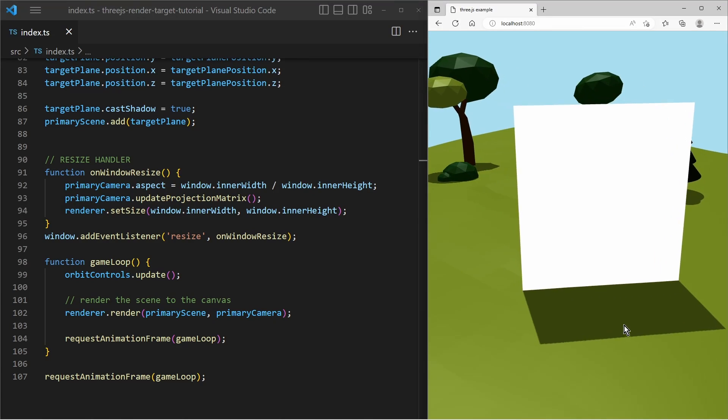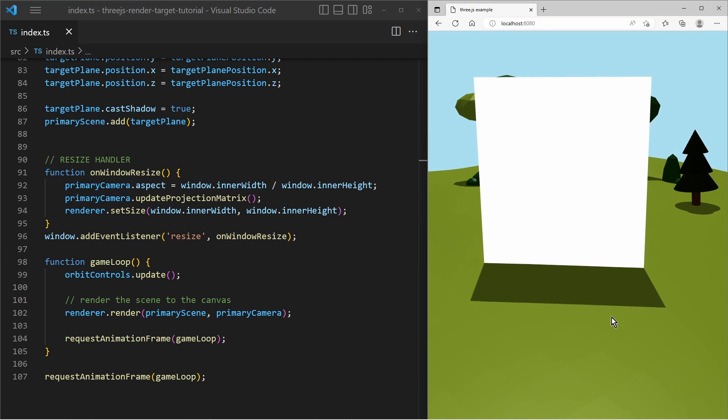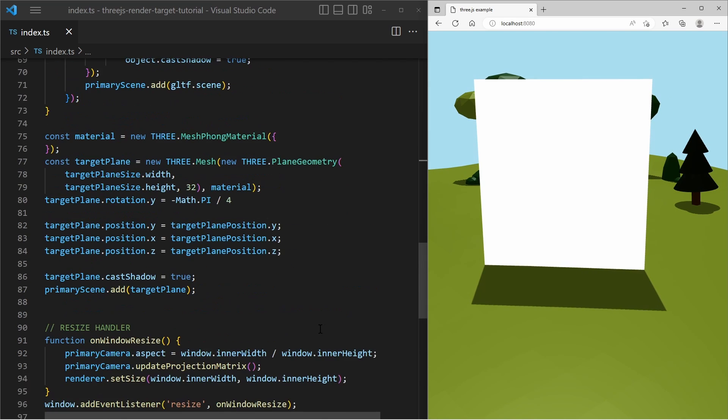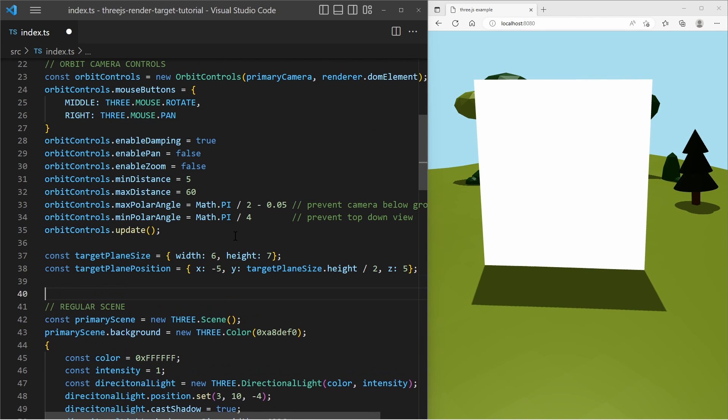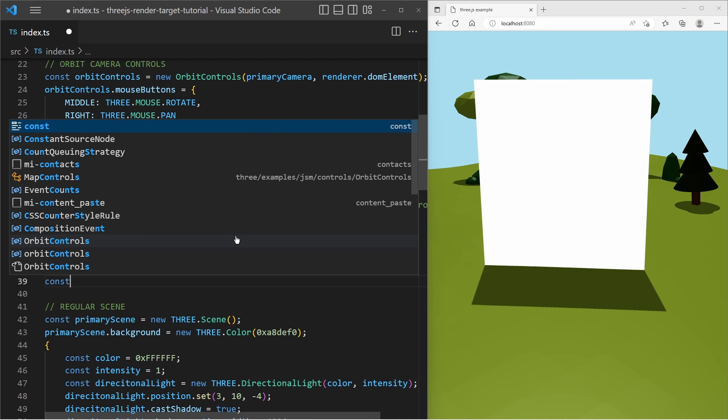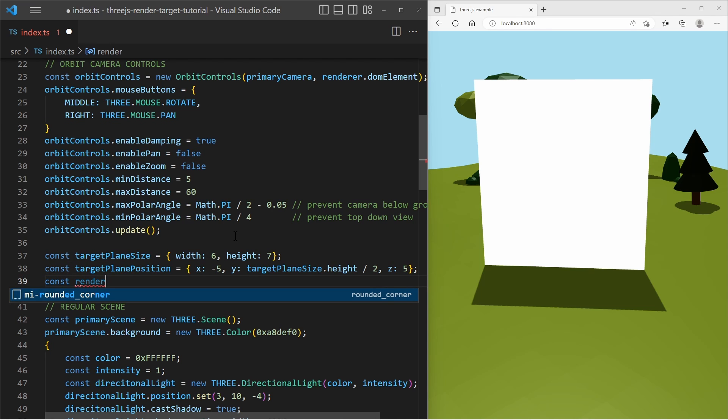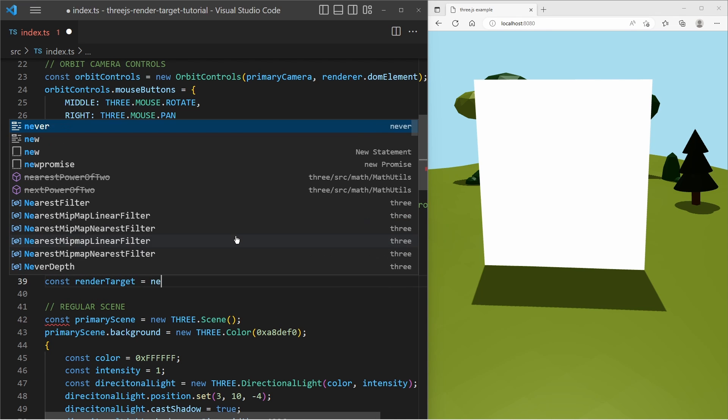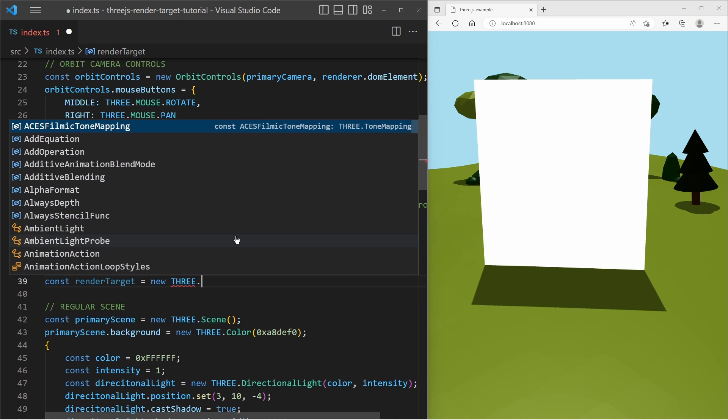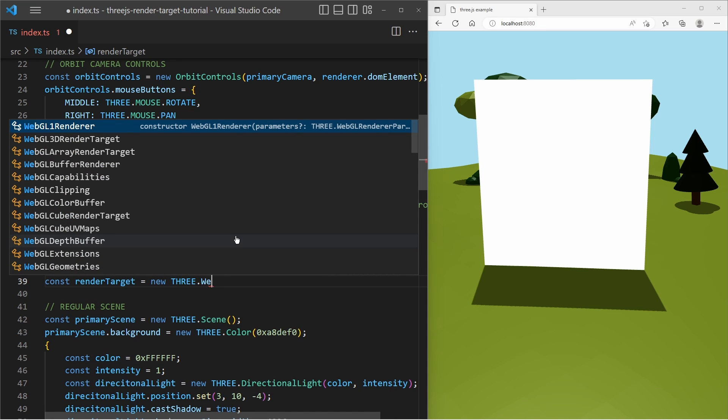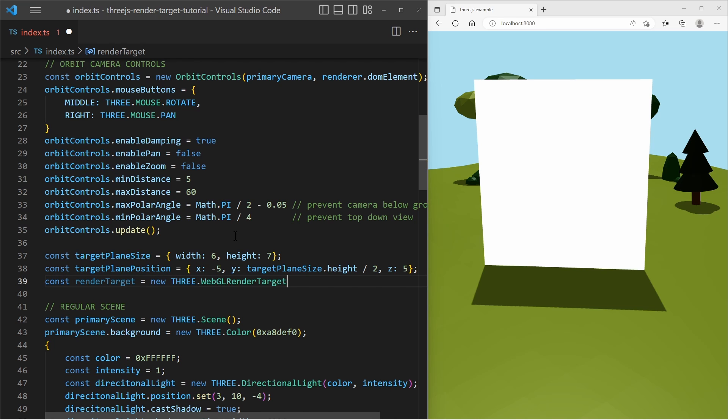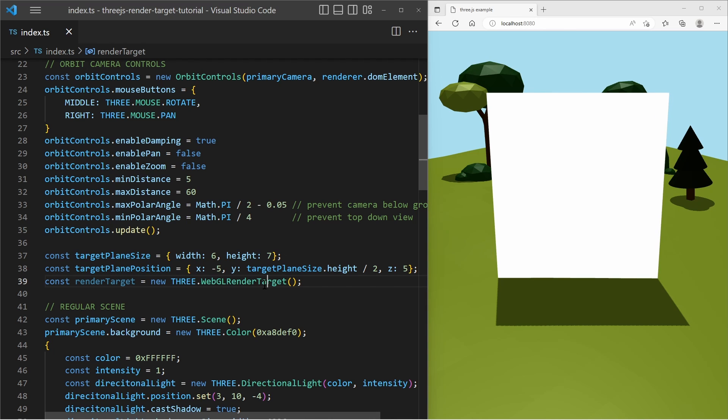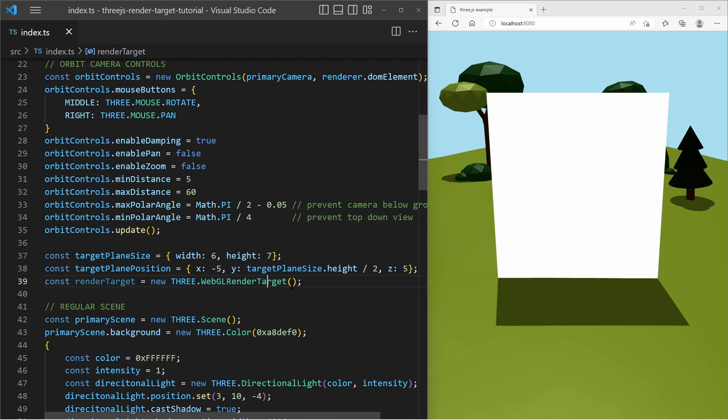So the first thing we're gonna do is create an instance of a render target. So I go ahead and create a new Three.js WebGL render target. In the constructor of the render target it can have a width and a height. And I make the width and height dependent on the target plane.